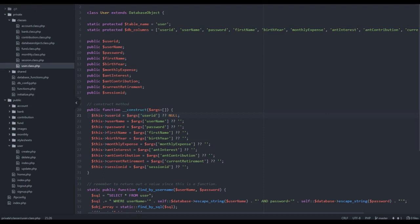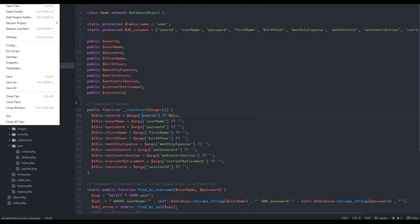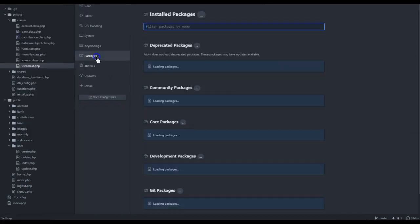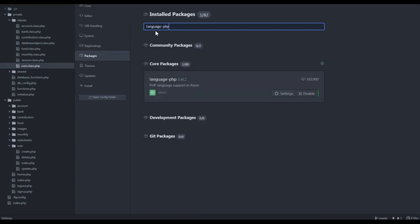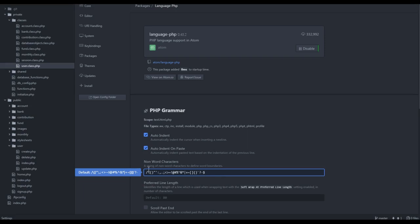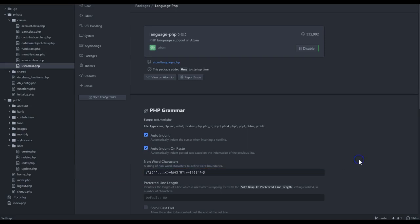What you do is go to File and Settings, and then in Packages you type in language-PHP. In settings for package, you just add the dollar sign. That says a string of non-word characters to define the word boundary, so that was part of the boundary and it no longer selects.